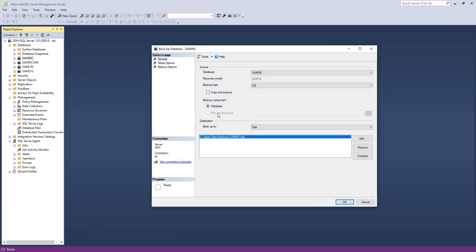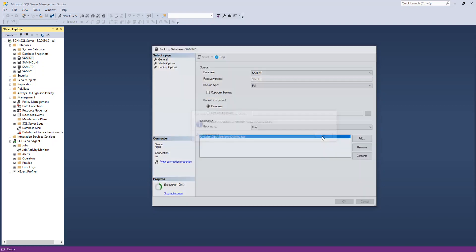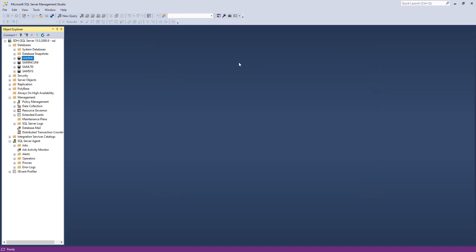When you come here, it's going to ask you for a location. You can give it a different location or specify that location and then say okay. It's going to go ahead and backup this database. You can see it's much quicker when we do it at a database level than if we do it at an application level.